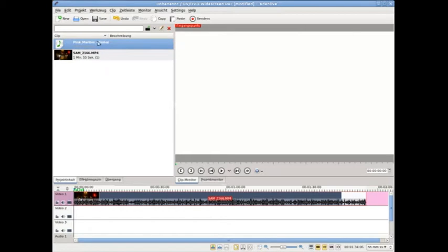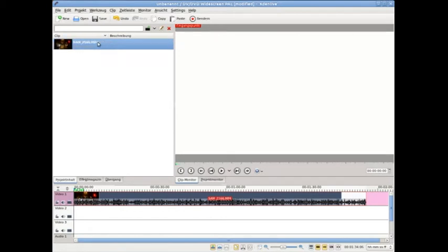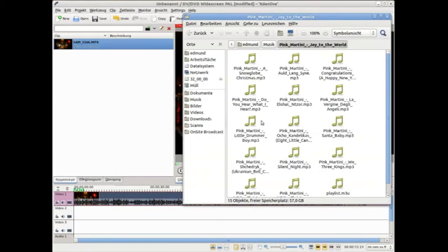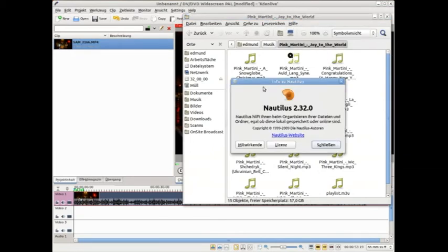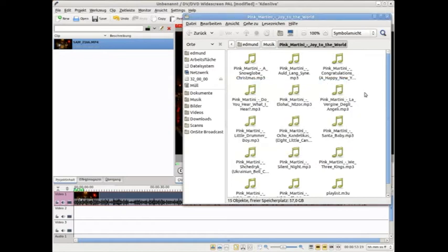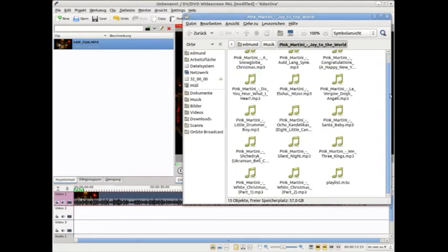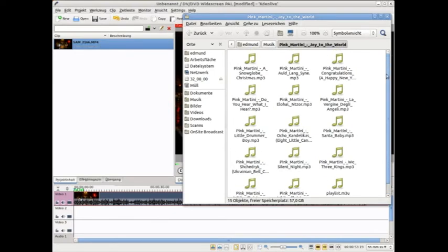A better way to import is to use the ordinary file manager Nautilus, because here we have also the directory - this is my music directory - but here in that directory I can pre-listen.